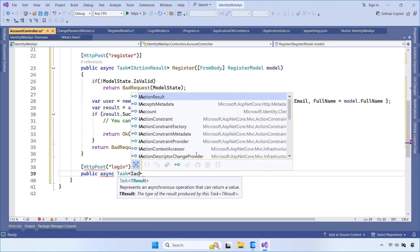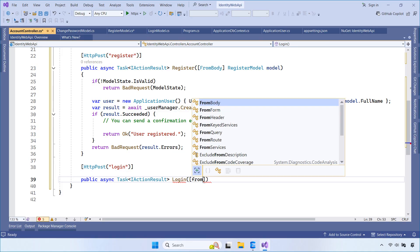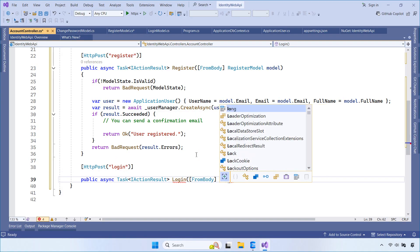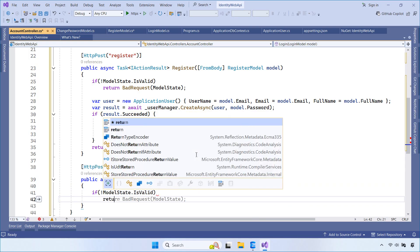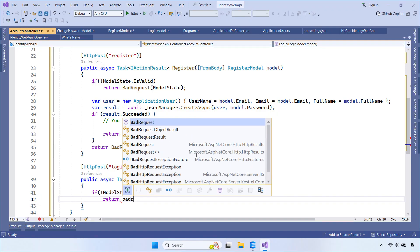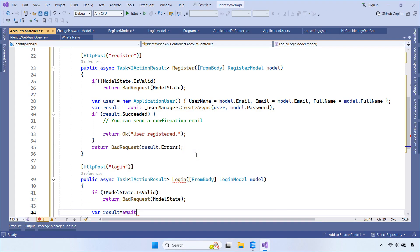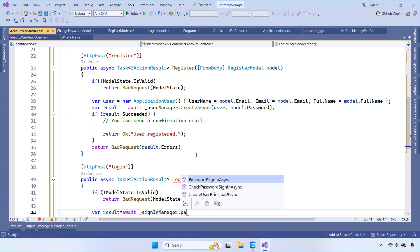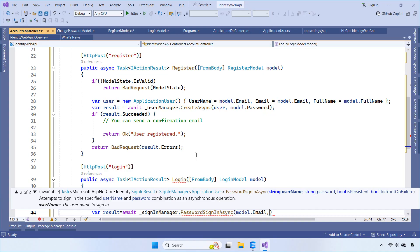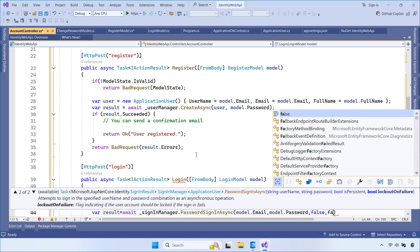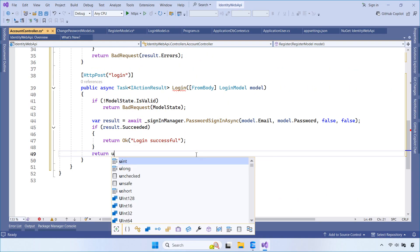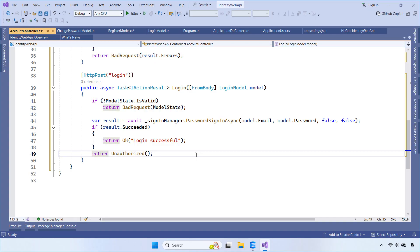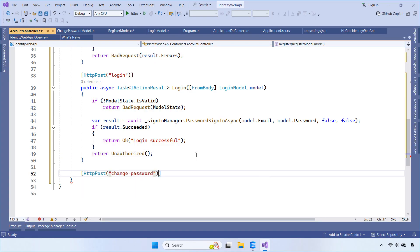The login API is responsible for handling user authentication. It accepts a login model from the request body. First, we check whether the model state is valid. If the data is invalid, we return a bad request with validation errors. If the input is valid, we use the SignInManager to verify the user's email and password. The PasswordSignInAsync method checks the provided credentials against the stored identity data. If the login is successful, we return a success response. Otherwise, we return an unauthorized response.